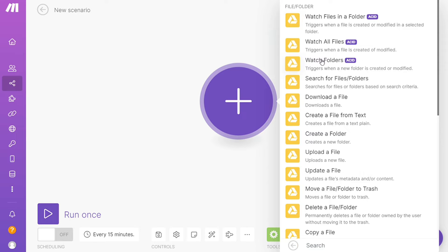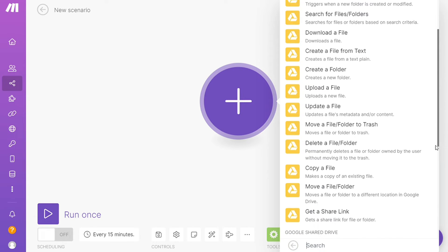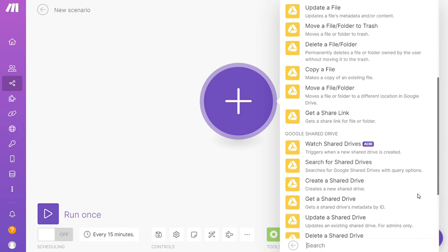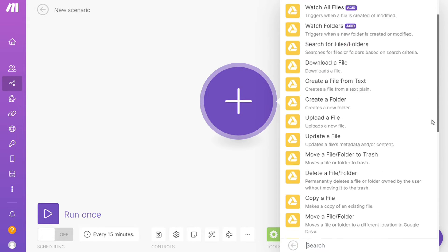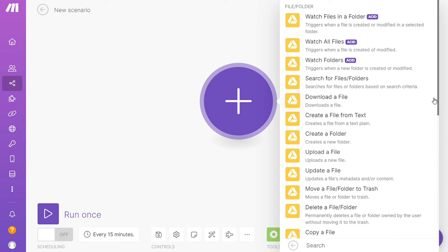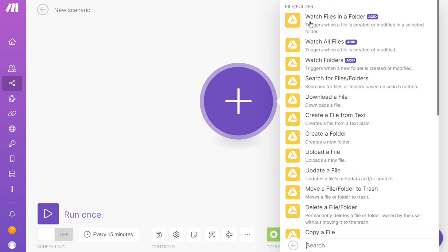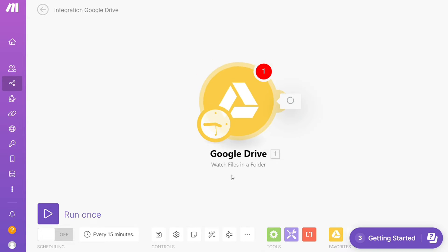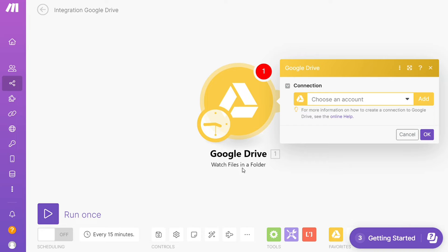And as you can see, each application usually has different kinds of modules inside of it because you can do different things with those applications: watch files in a folder, watch folders, download the file, upload the file. So you can simply choose which one you want. I'm going to go with Watch Files in a Folder. So that is also specified down here what kind of module it is. Then you need to connect it with your account here.